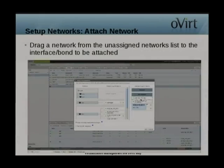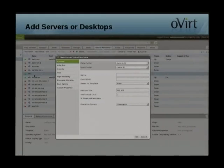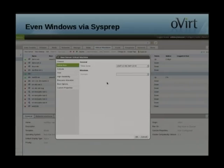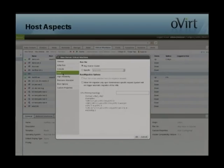You can edit your bond and attach it to a logical network — it's as simple as drag-and-drop. Creating a new server or desktop: you've got the base information — memory size, number of vCPUs, which operating system you're using. For Windows VMs specifically, you've got sysprep configuration for time zone and domain. There's also support for USB and smart card, plus two different remote access protocols: SPICE and VNC. For host aspects, you can choose to run on a specific host or let oVirt manage that directly, with migration options and CPU pinning to a specific core.